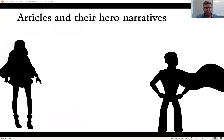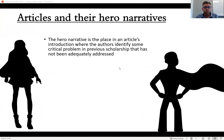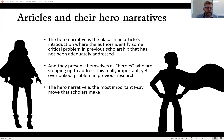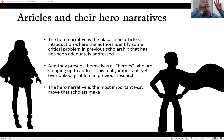What I want to suggest is that this is an article's hero narrative. This is where most research articles have this kind of language. The hero narrative is the place in an article's introduction where the authors identify some critical problem in previous scholarship that has not been adequately addressed — an urgent thing that needs to be addressed. They present themselves as heroes who are stepping up to address this critical problem. 'This really needs to be known and no one's doing it — we're going to step up and address this problem.'